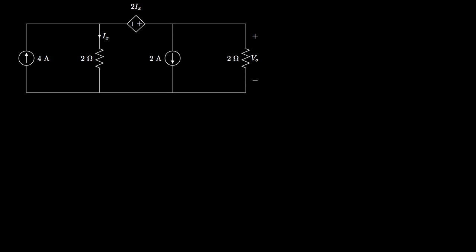Let's take a look at another circuit that has two independent current sources — a 4-amp and a 2-amp current source — and one dependent voltage source. We'd like to solve for the voltage across the 2-ohm resistor, called V sub O, using the superposition method. When applying superposition to a circuit with a dependent source, treat the dependent source the same way we treat resistors.